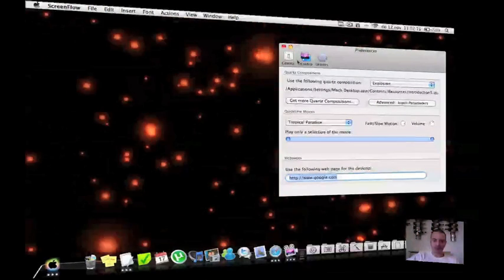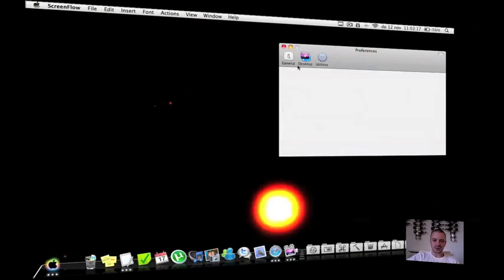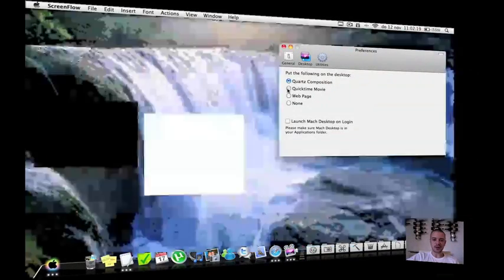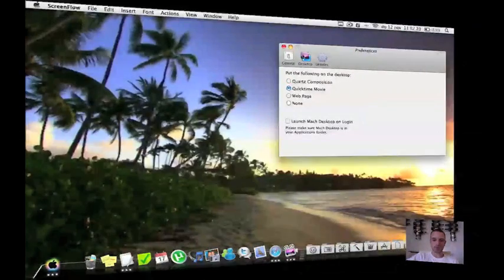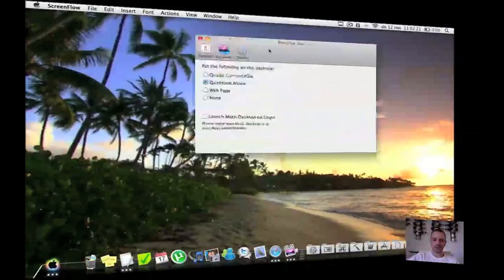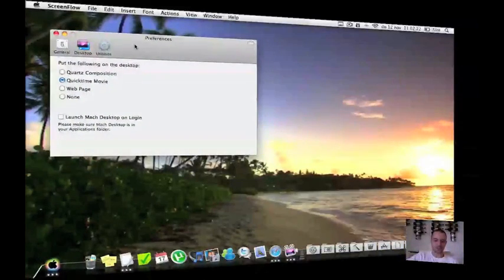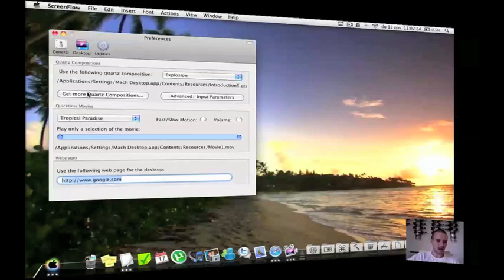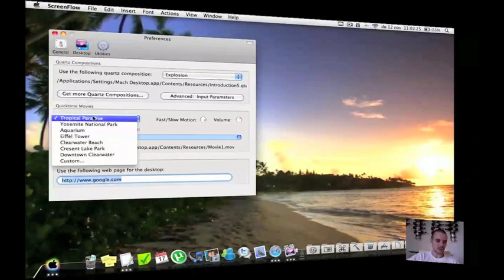And also what you can choose is for displaying a QuickTime movie. Like you can see this is a beach and you have a few more.